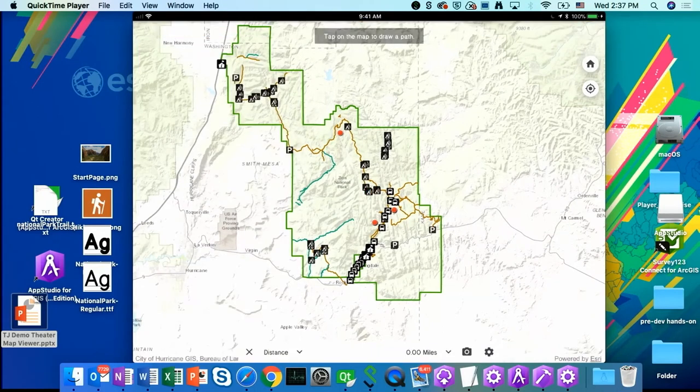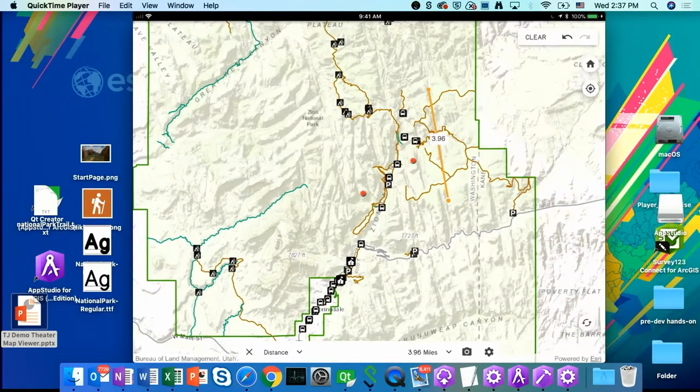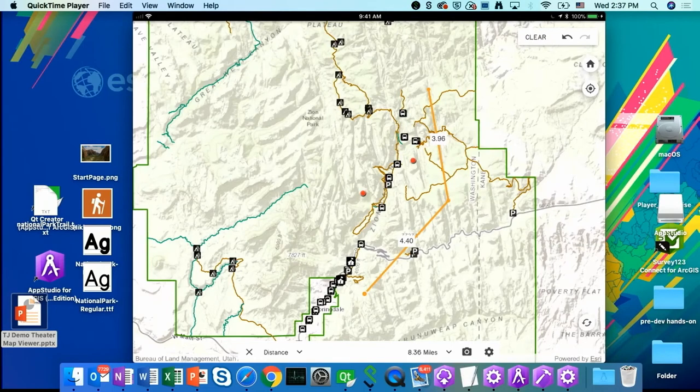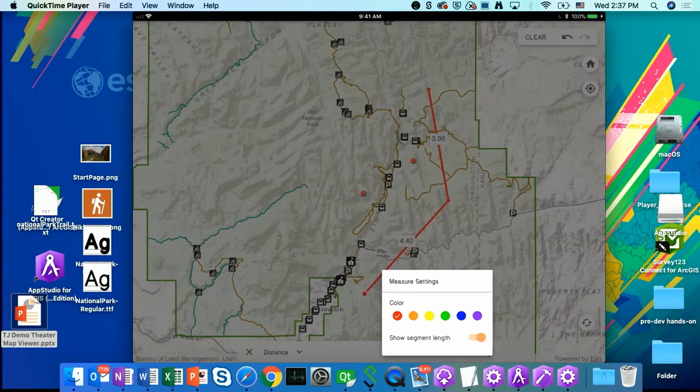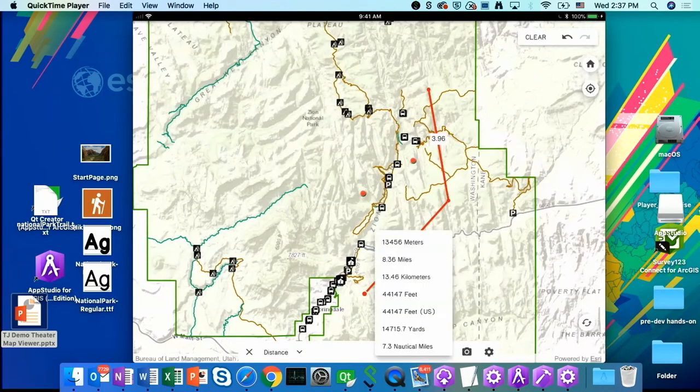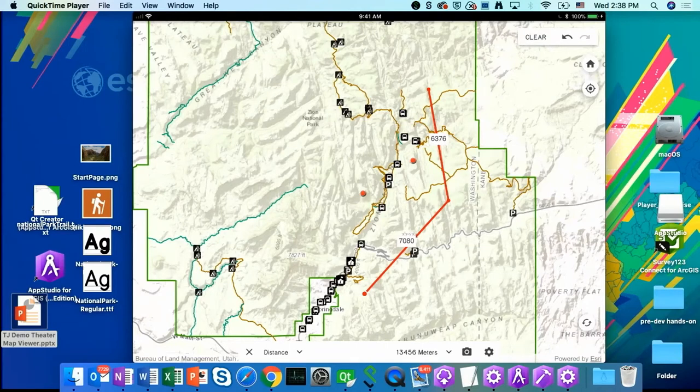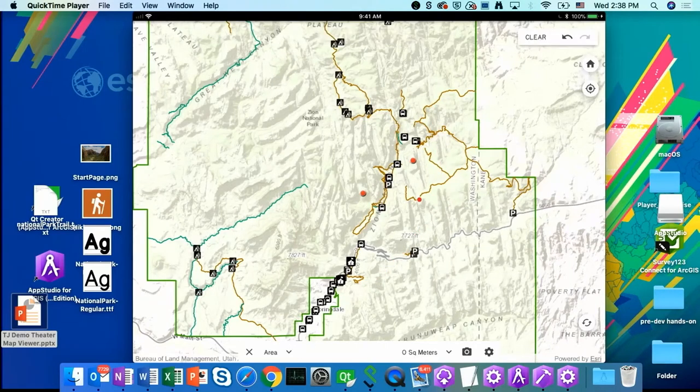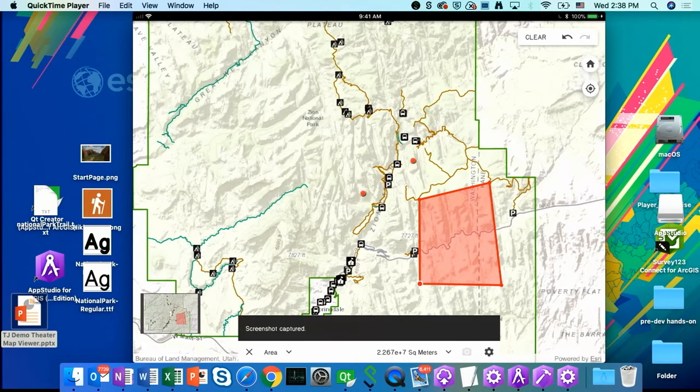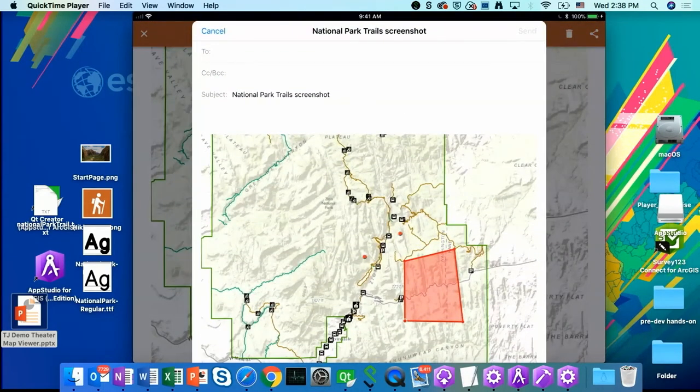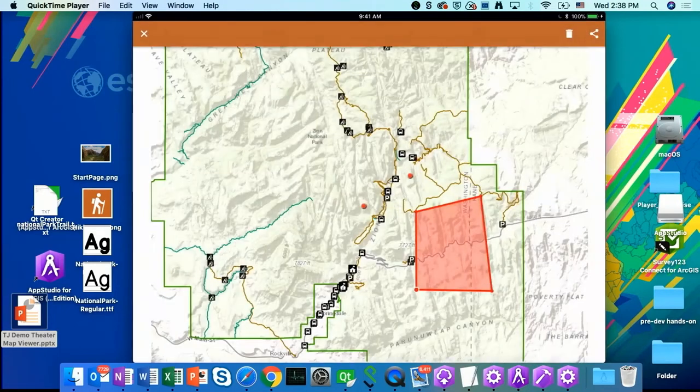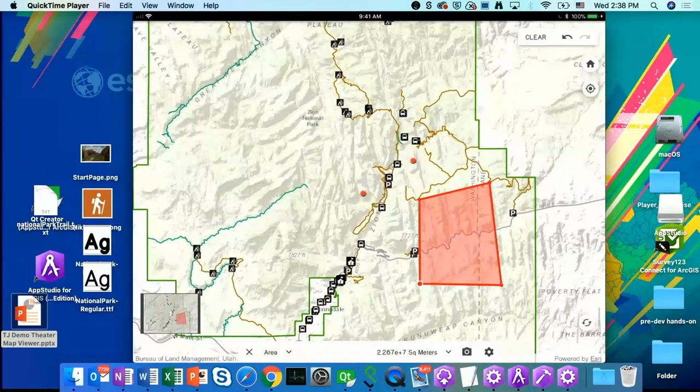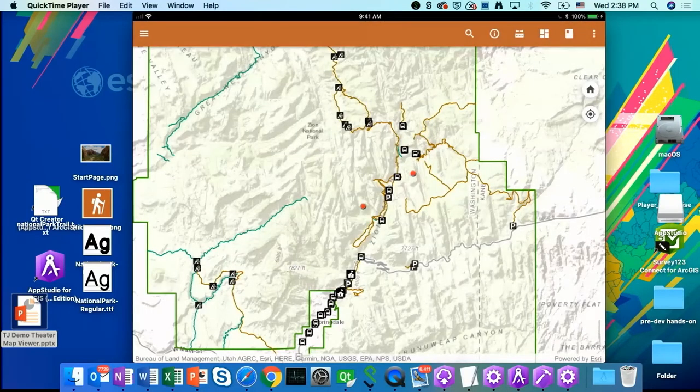We also have this measure tool which allows you to measure for a distance. I can change the color of my measurements. I can choose to show or not show segment lengths. I can also change to different units. You can also measure for a specific area. What I like about this measure tool is ability to take a screenshot and share it through sending an email.